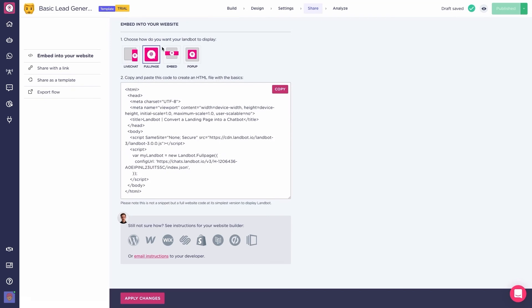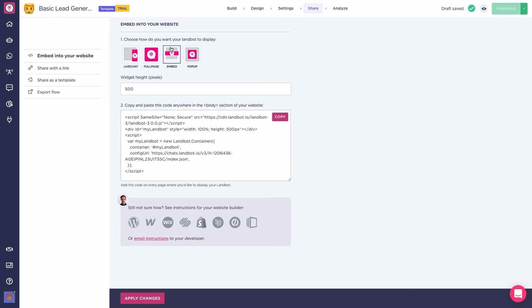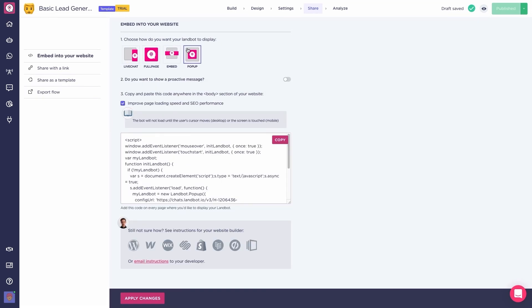you'll find the four different embed options for websites. We have live chat, full page, embed, or pop-up, with its respective code for you to copy and paste into the website.